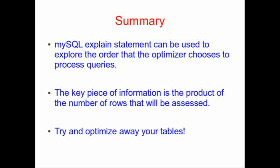So in summary, what we've seen today is that MySQL's EXPLAIN statement can be used to explore the order that the optimizer chooses to process your queries. This is a really fundamental, important operation that as an SQL developer, you need to understand.